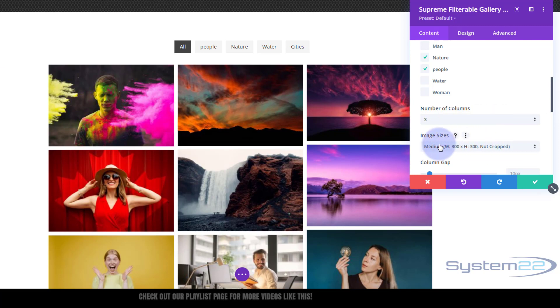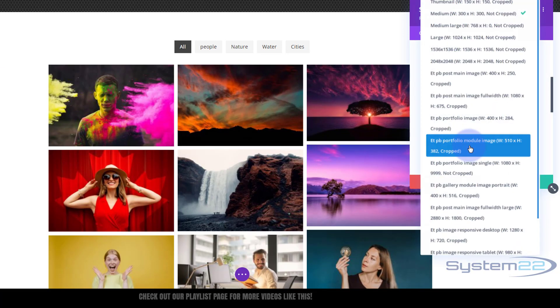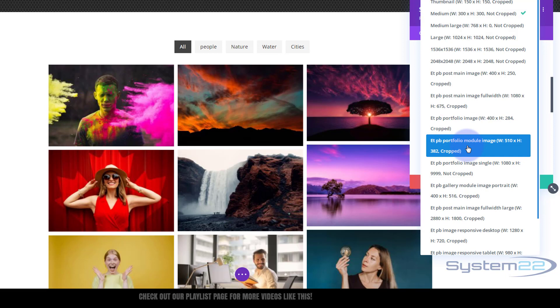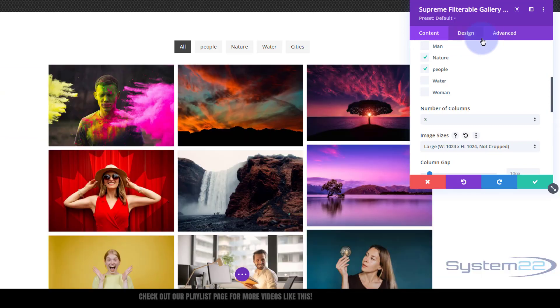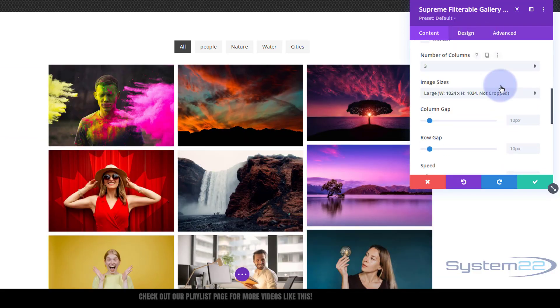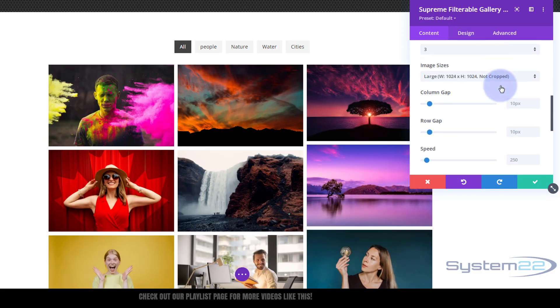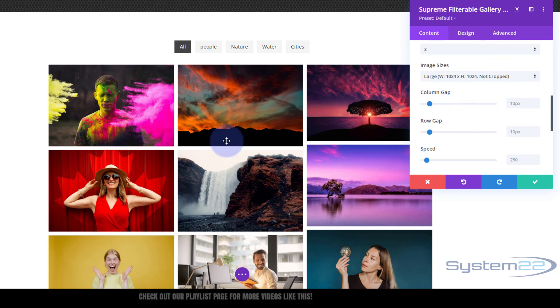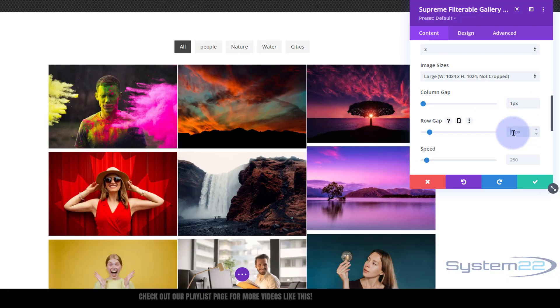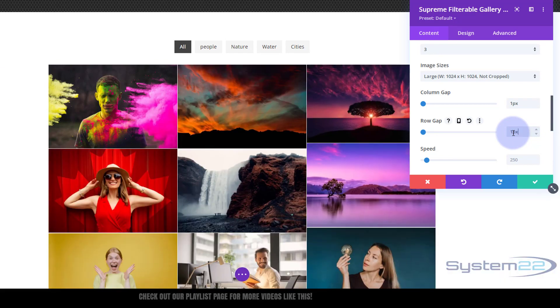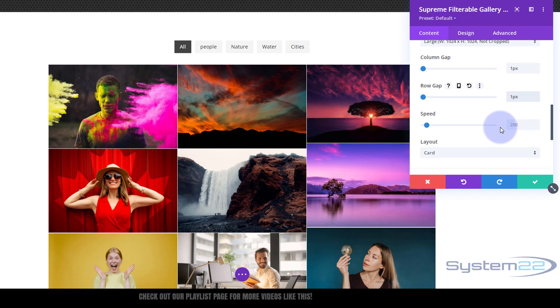Now image sizes, I usually set these for the lightbox effect. I like mine to be quite big, so I'm going to have mine as large, 1024 by 1024 not cropped, so they'll pop out and do a decent size in the lightbox. Column gap, that's obviously here. We'll tighten mine up to say one pixel with the columns and the rows.